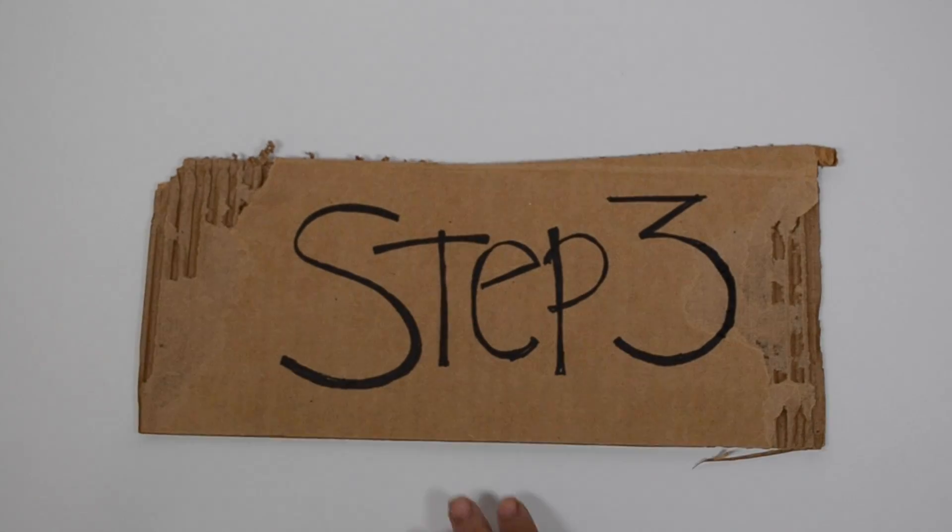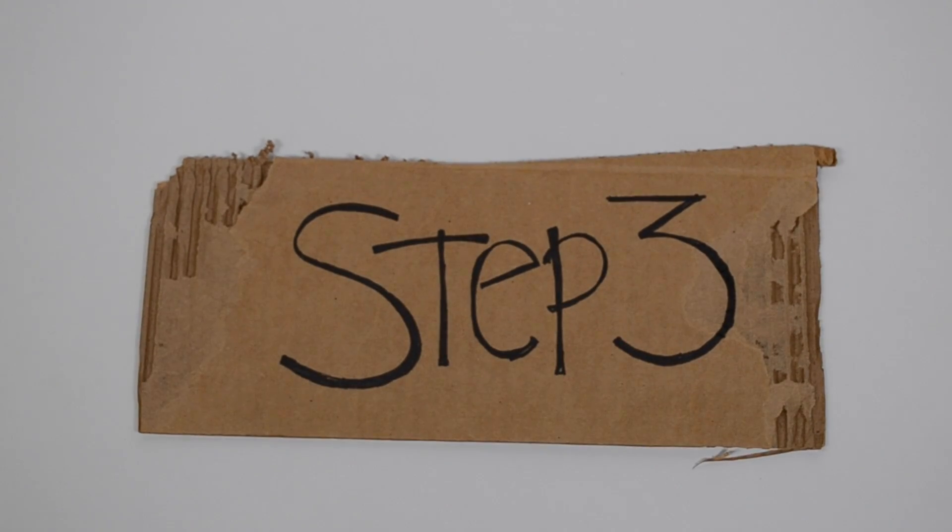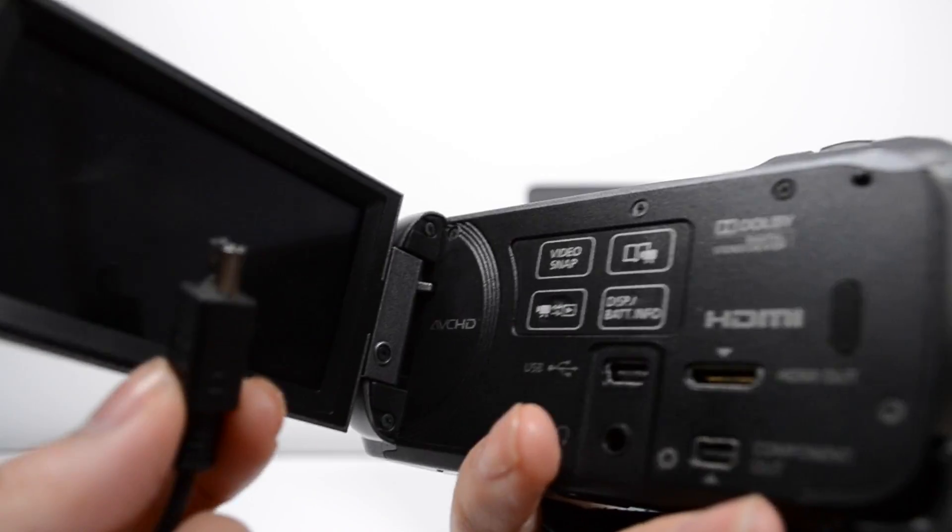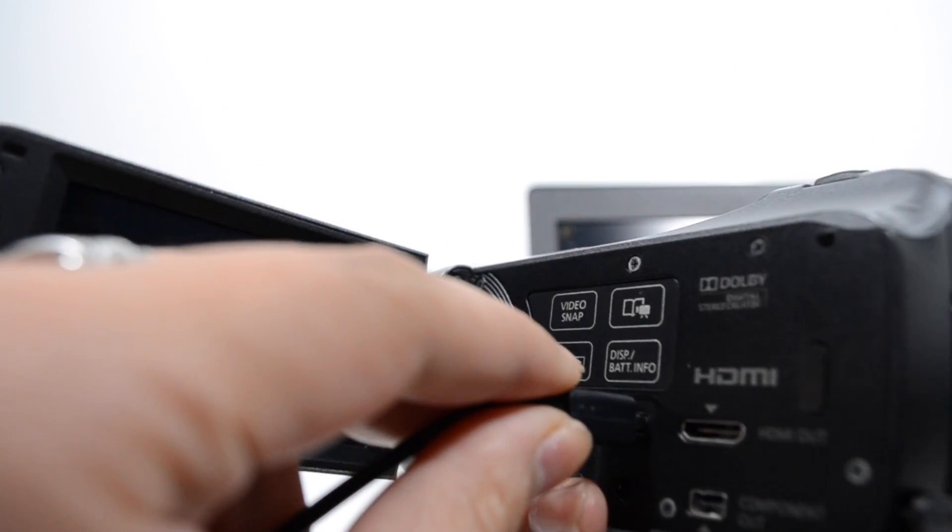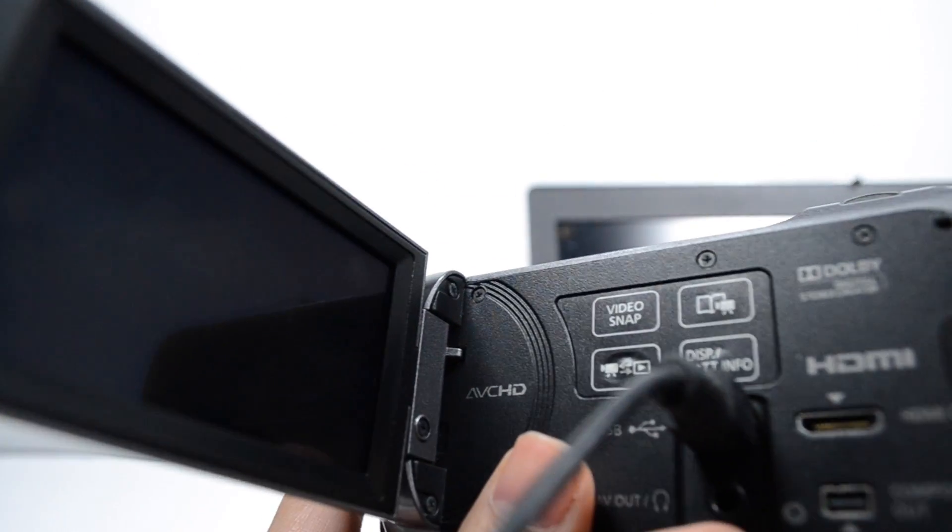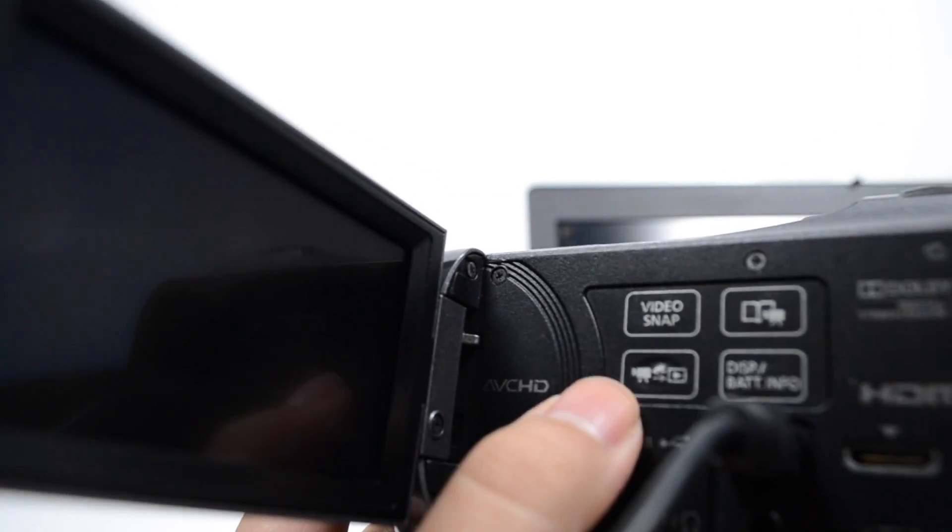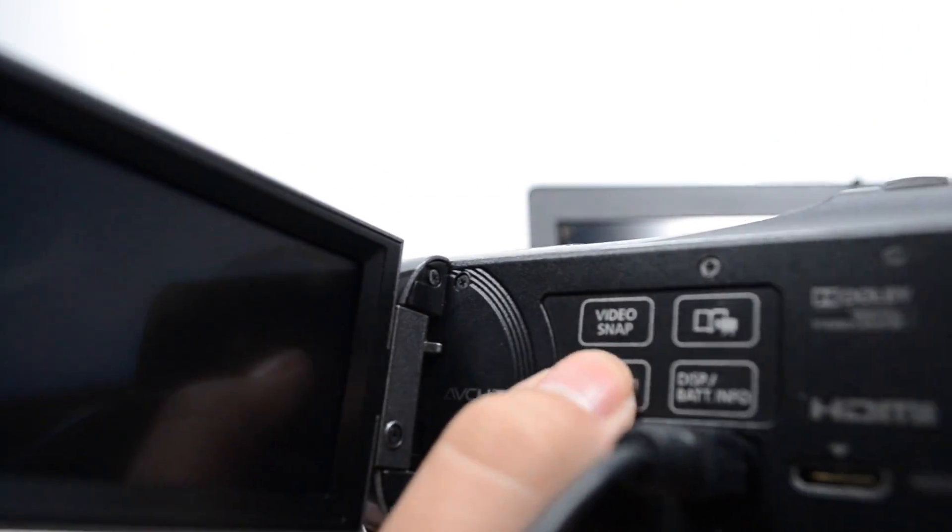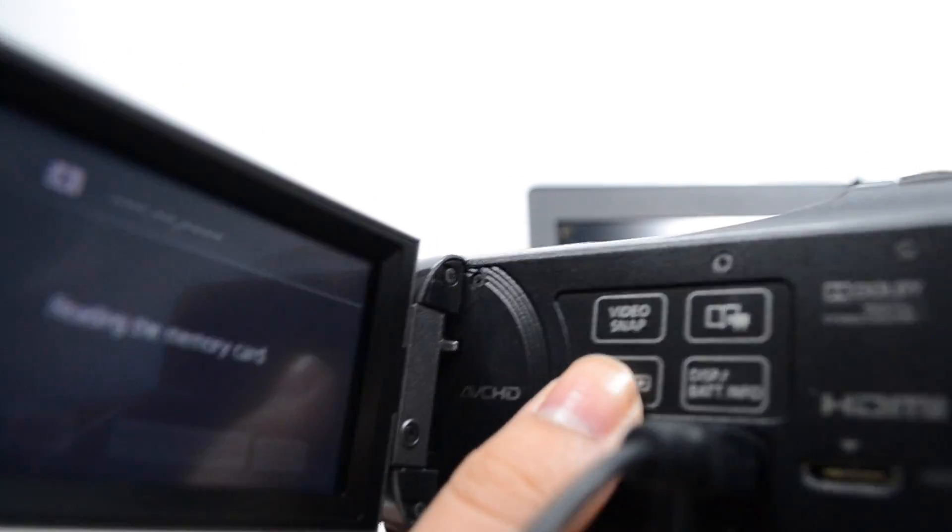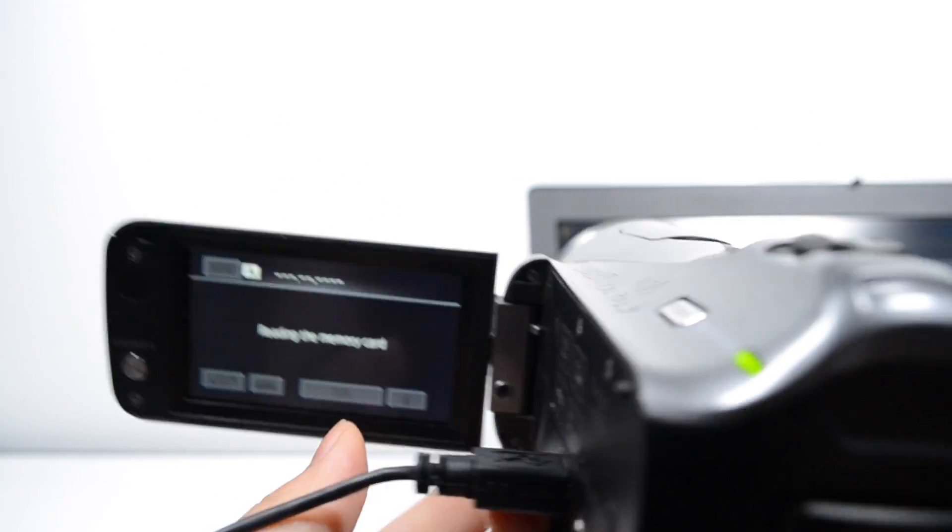Step 3. Once you're done plugging in your mini USB cord into your camcorder, notice on the menu on the left hand side in the bottom, this is your playback menu. Press that.